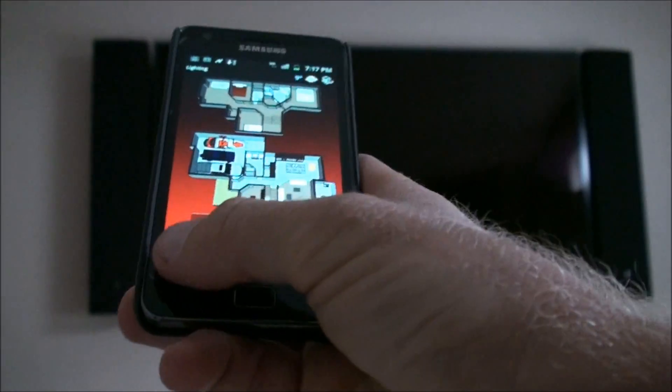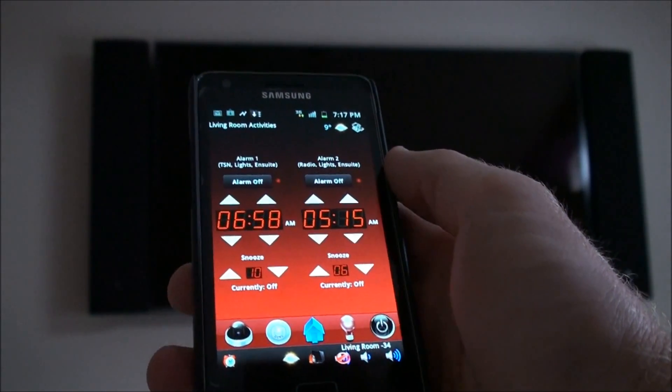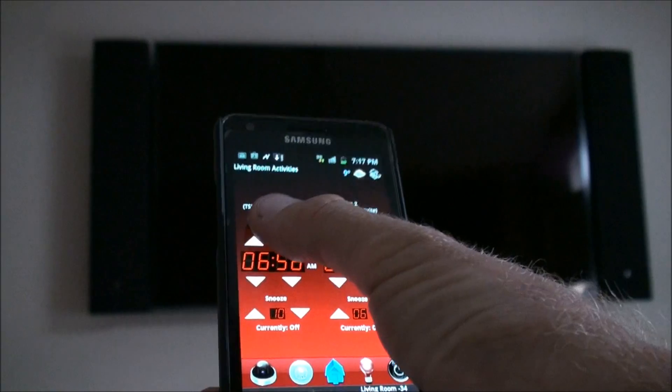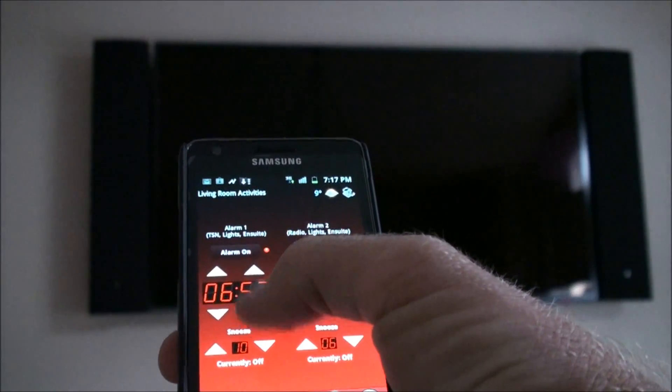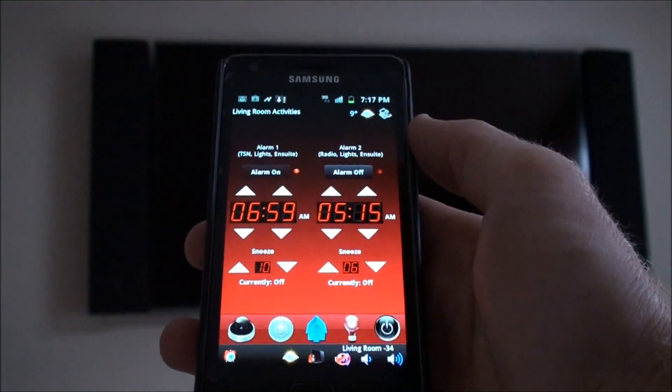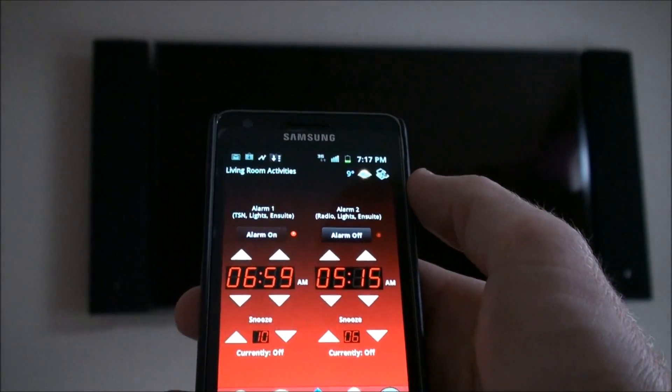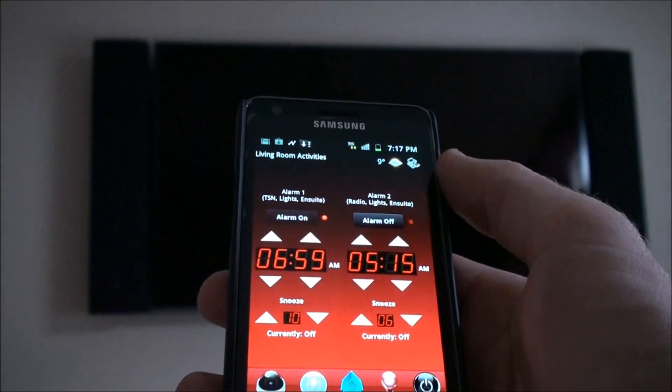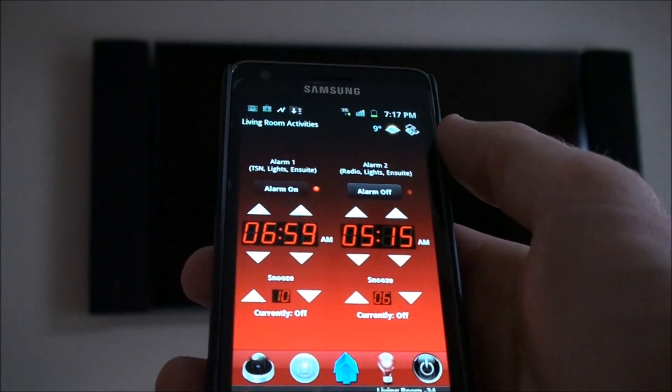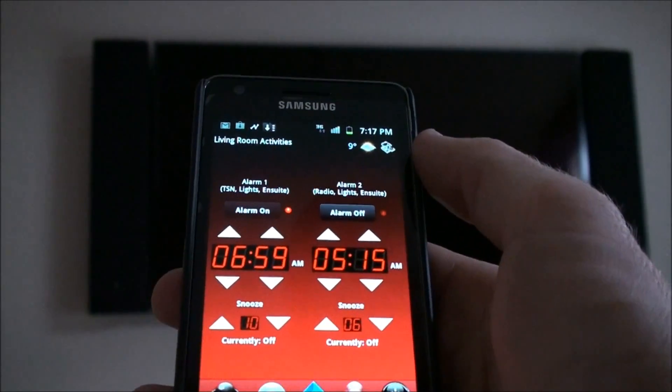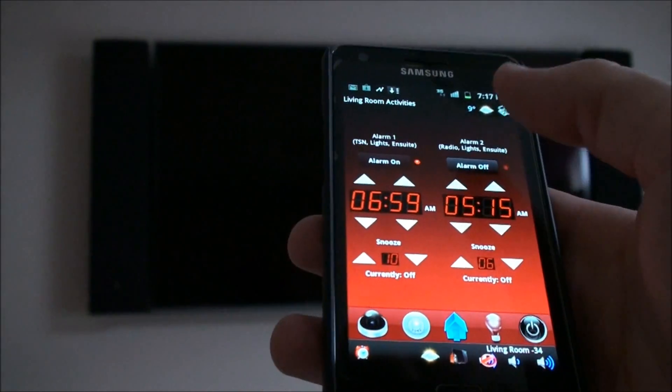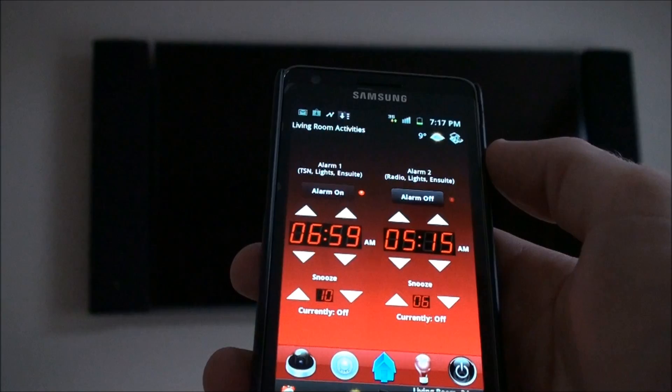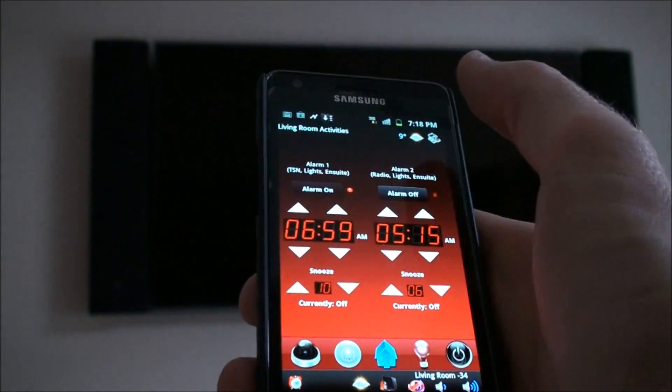Other things that are programmed in here is alarm. The alarm is set for the master bedroom. We can turn it on and off here. When we turn this on and change the time, what's happening is in the morning the TV turns on in the bedroom to TSN to see the highlights from the night before. The lights slowly come on in the bedroom and the lights come on in the ensuite, and the TV also turns on in the ensuite. That all happens automatically as an alarm to wake you up in the morning. This one is just a different alarm, so it does all of that except for turning the TVs on.